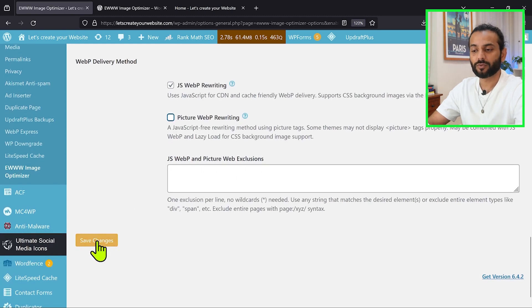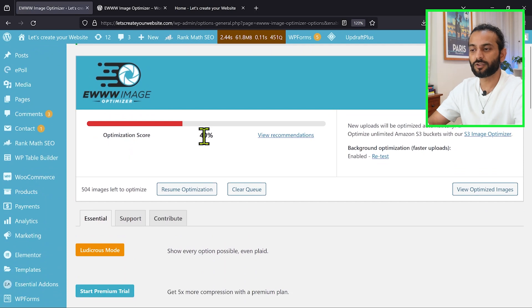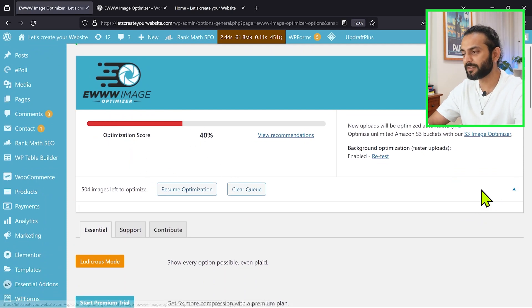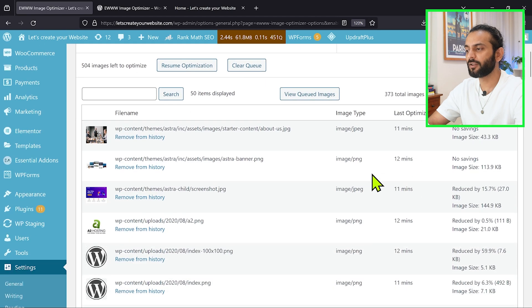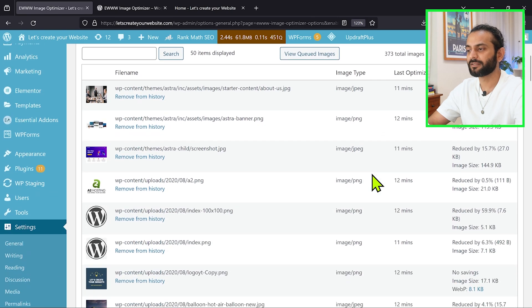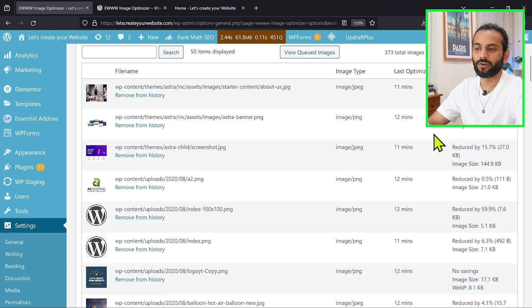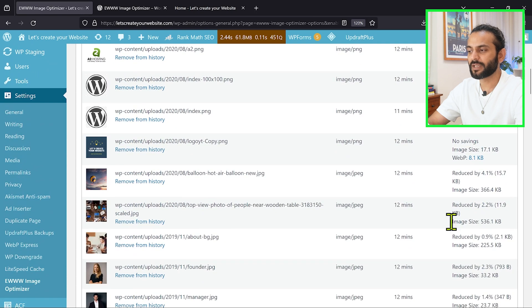So once done, click on save changes. And then you can see the optimization score is 40 because I already optimized images. And if I click here on optimized images, you can see all the detail of images which are optimized. You can see no saving because the image was already optimized, but for other images you can see different savings.